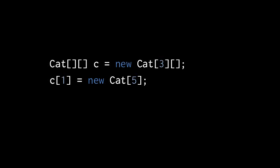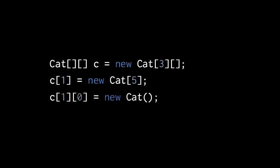So the reference C here points to an array made up of three slots, and the second of those slots points to an array with five slots for cat objects. If we then assign a cat to index zero of index one of C, that object is assigned to the first slot of the array in the second slot of our two-dimensional array.